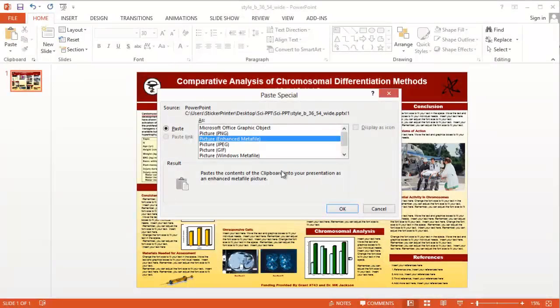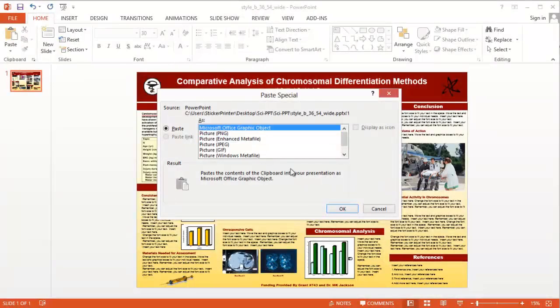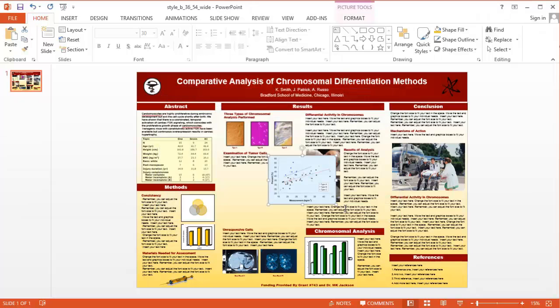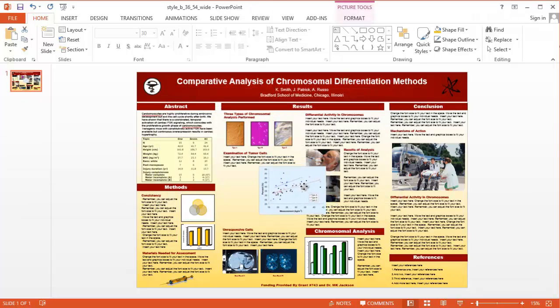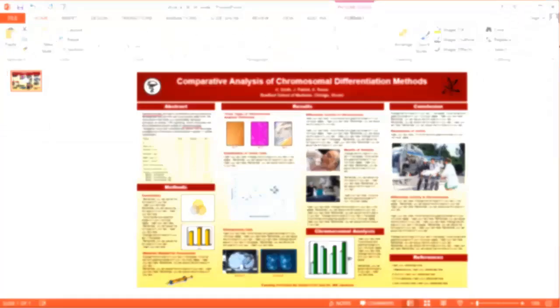Now that you've got your images, charts, and graphs pasted into the PowerPoint file, here are a few tips for using them on your poster.